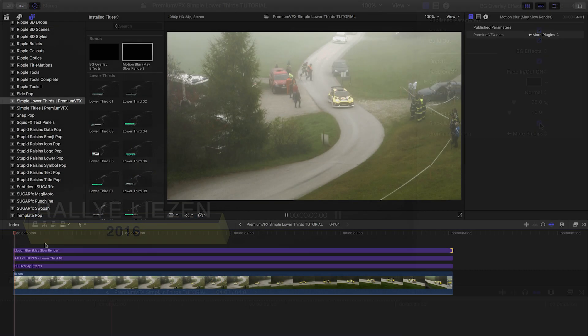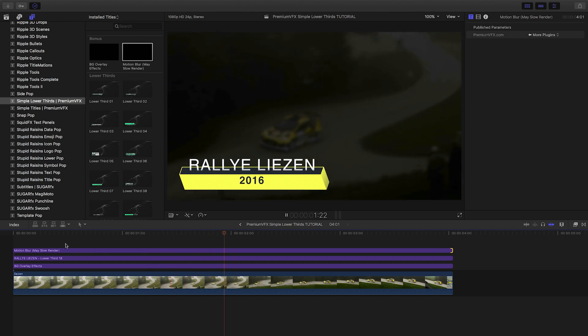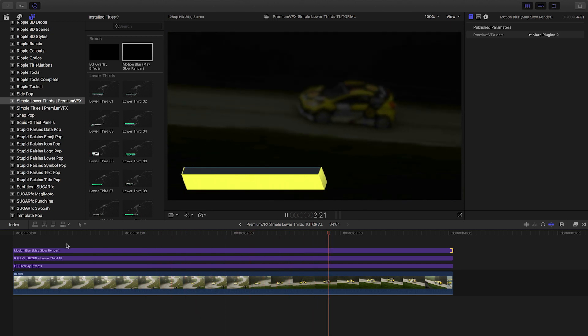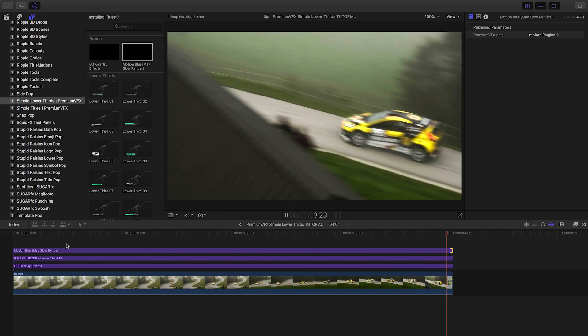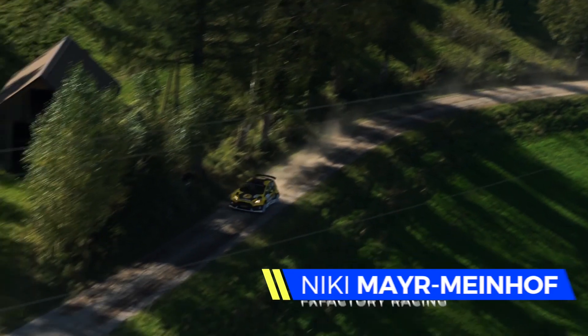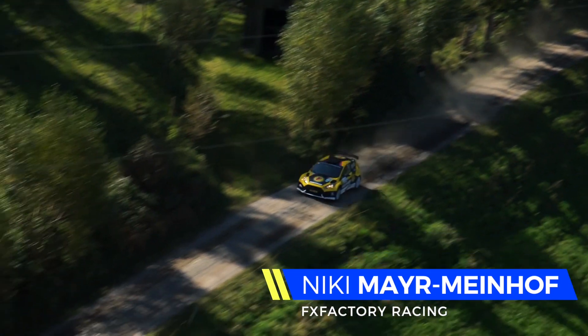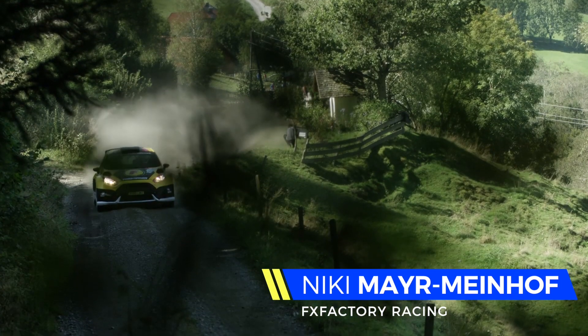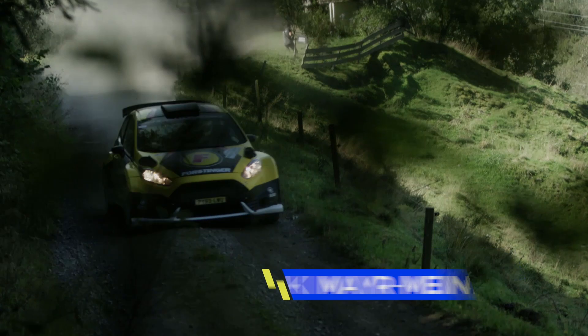The motion blur overlay gives your graphic a nice motion blur effect. Simple Lower Thirds from Premium VFX gives you professional lower thirds that require no effort and look amazing in your projects.